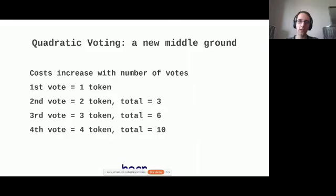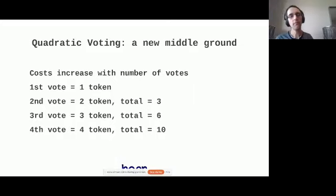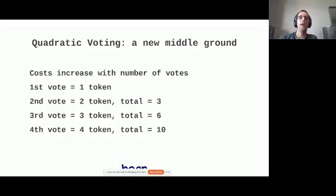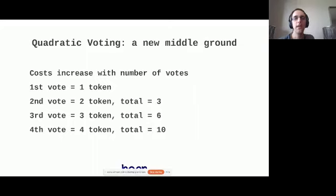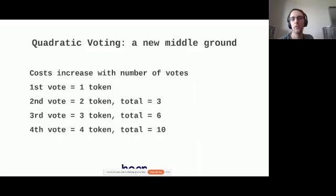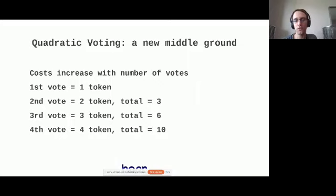Quadratic voting is a means of voting where the costs for a vote increase with the number of votes. If you want to cast one vote, it costs you one token. If you want to get a second vote, that second vote costs you two tokens. So in total, it's three. If you want to cast a third vote, it's going to cost you an additional three tokens. So the total is six. So what you see is that the number of tokens that a certain vote costs you increases quadratically with the number of votes that you want to cast.